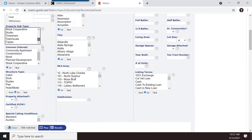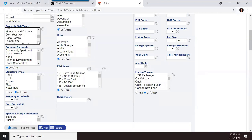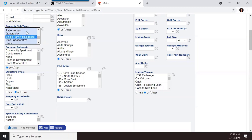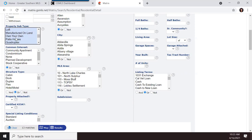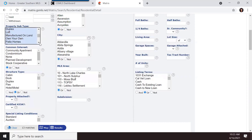You have property subtypes here — boat slip, camp, commercial, residential, single family residence. You don't have to use a property subtype for general searches. The main time to use it is when you're looking for something very specific, like your client specifically wants to live in a townhouse or is looking for a manufactured home on land.